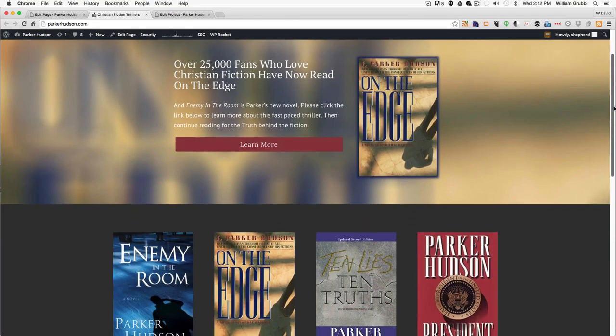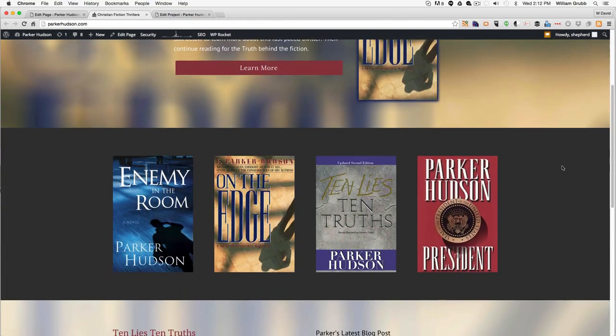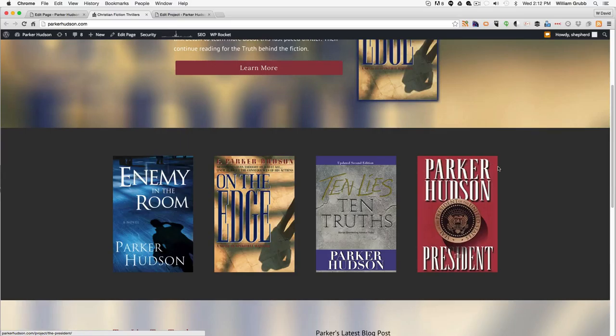On the home page we have a list of books, this whole row with the four books. We want to be able to add that to the individual book pages.